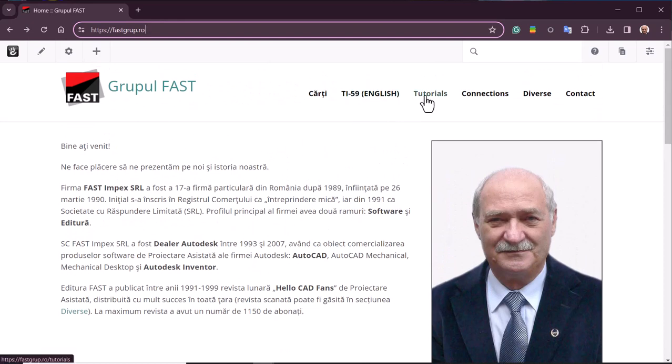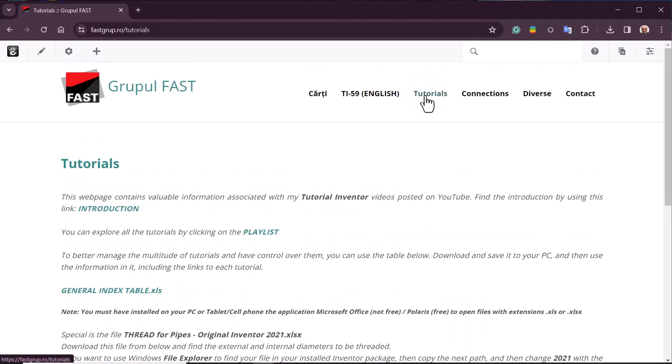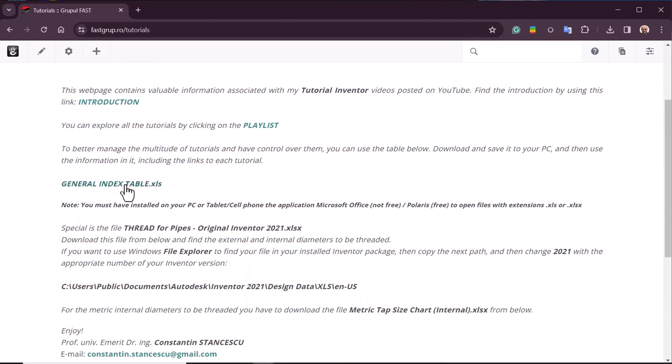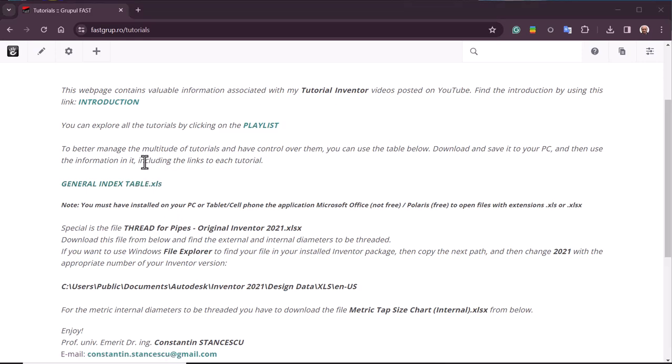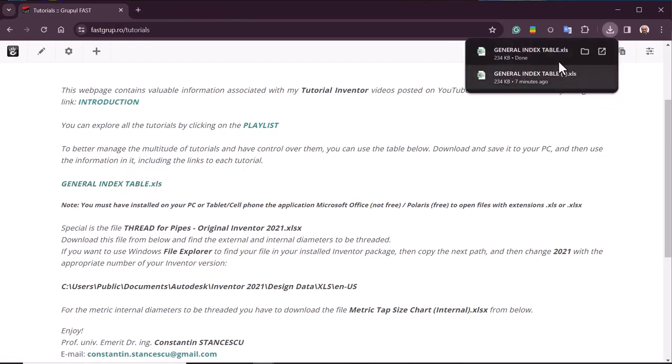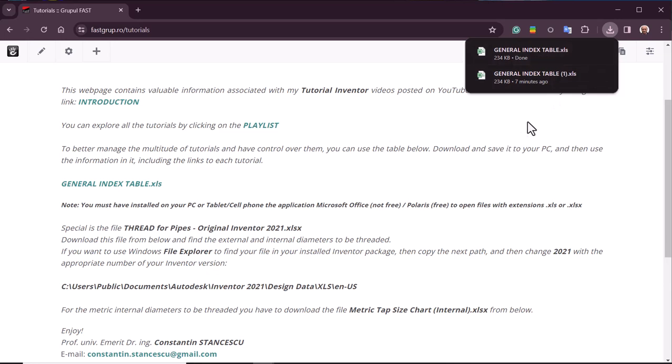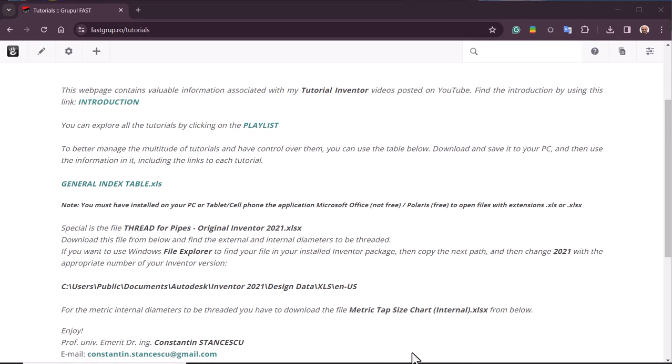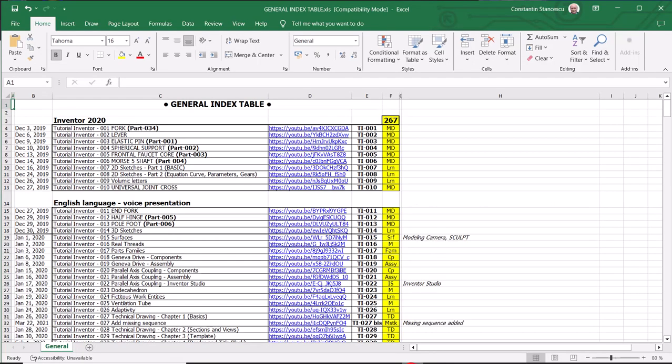Go to Tutorials, then click on General Index Table. And you'll have GeneralIndexTable.xls, an Excel file in your download folder of your PC.